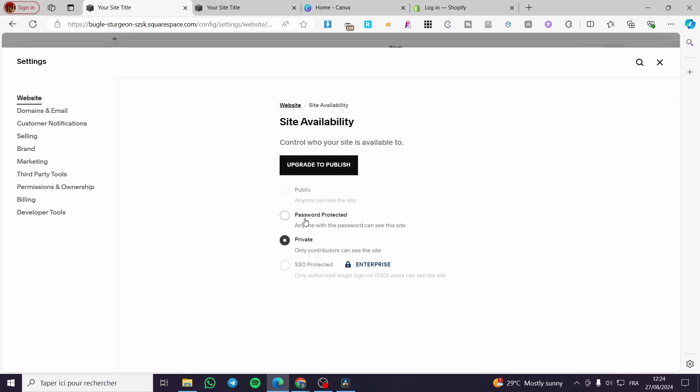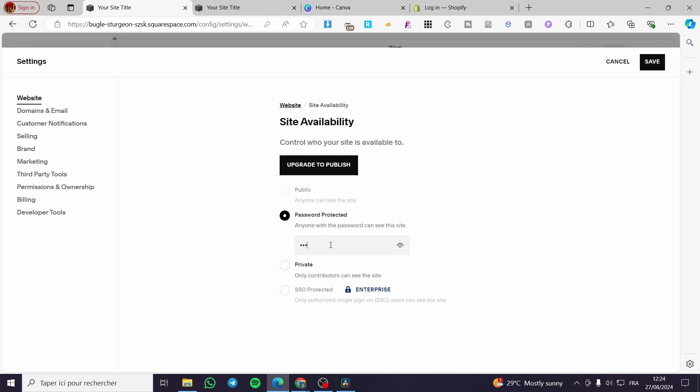You can go ahead and make a password protected website. So you're going to set up a password right here, and the persons that have the password can access this website. So I'm going to click on save. Here we have the website password.